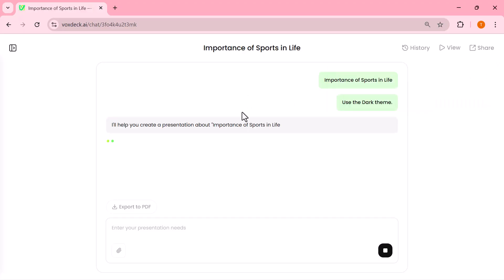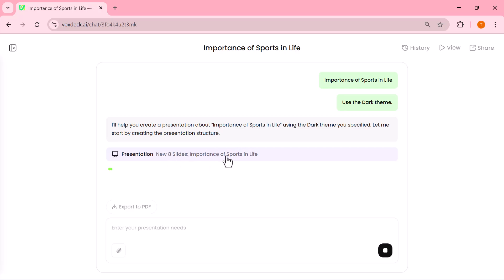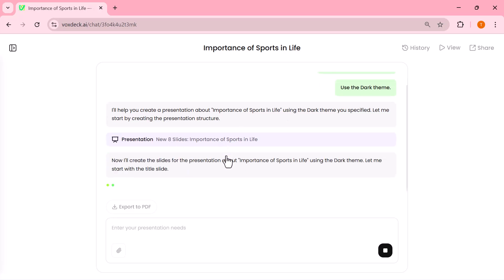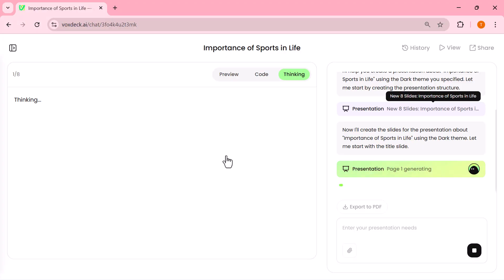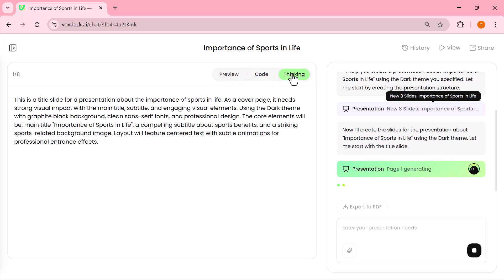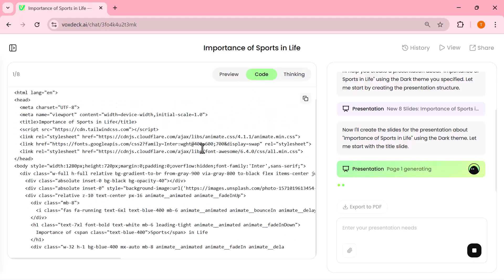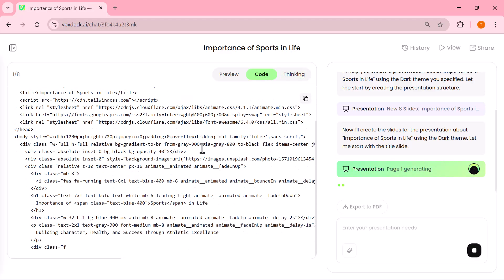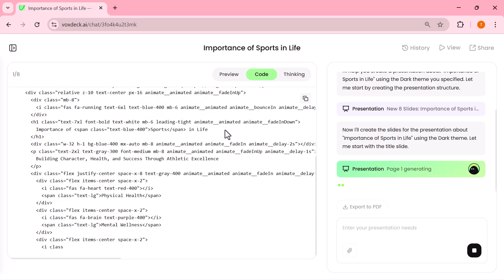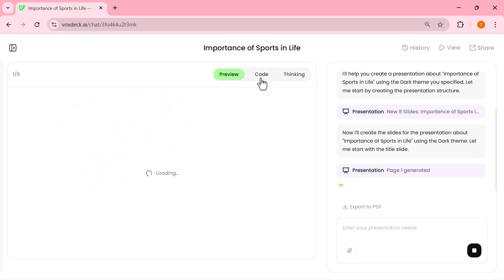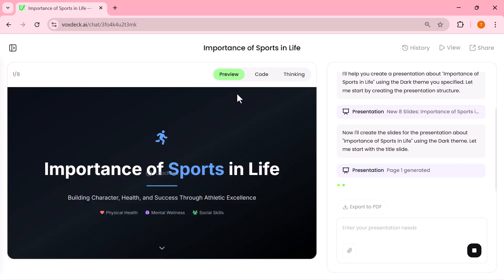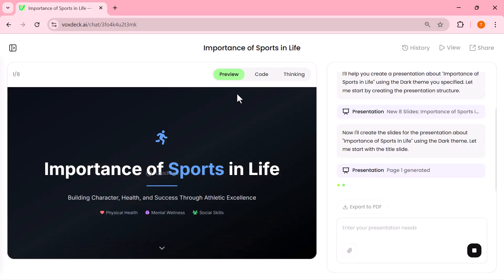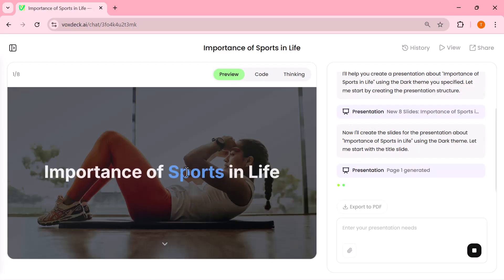VoxDeck immediately starts building a complete presentation for me. Once I hit enter, VoxDeck shows me three main options at the top: thinking, code, and preview. The thinking tab shows how the AI is generating content for your slides in real time. The code view gives you a structured format, so everything stays clean and editable. And the preview option, my favorite, instantly lets you see how your presentation will look before it's finalized.